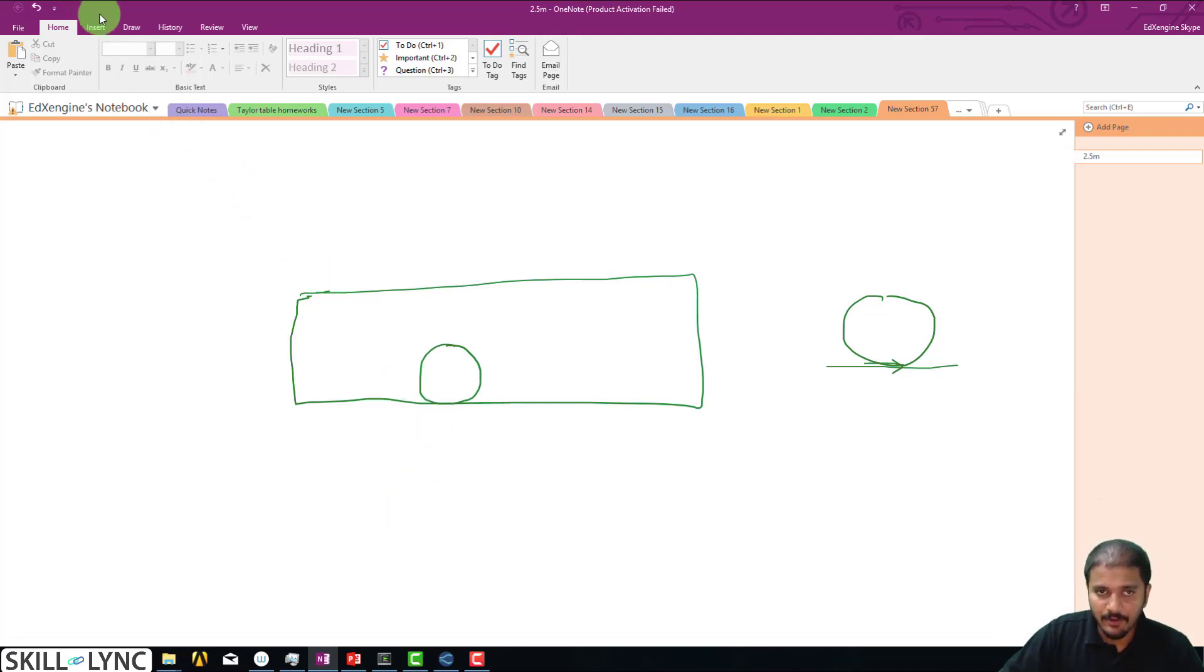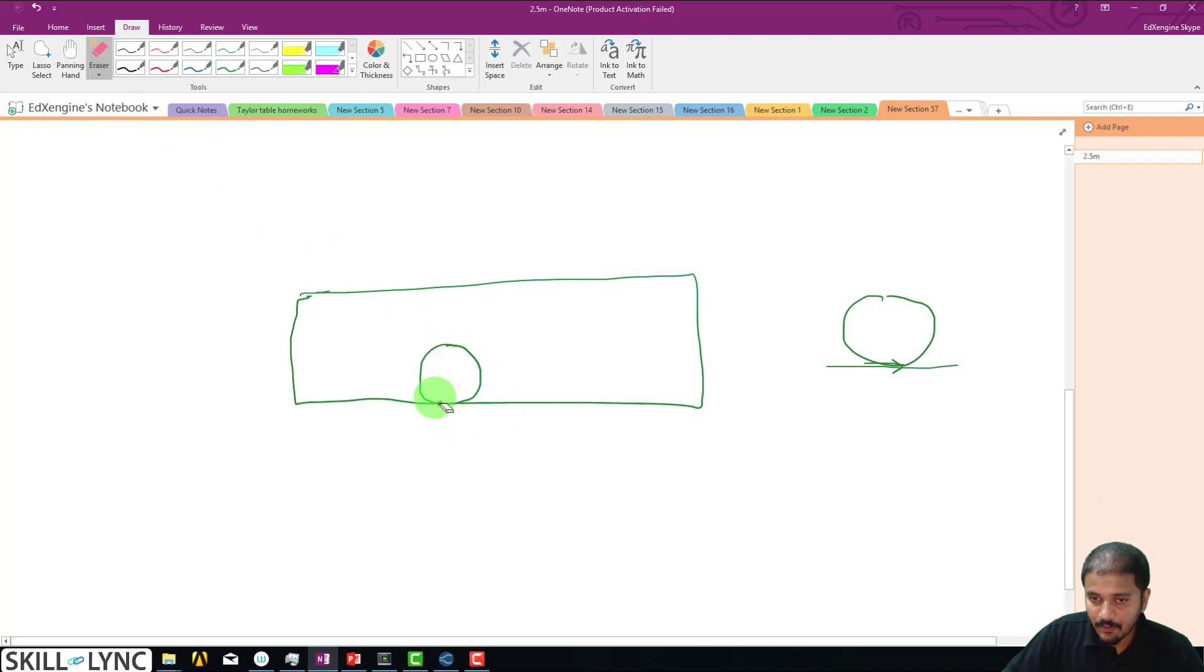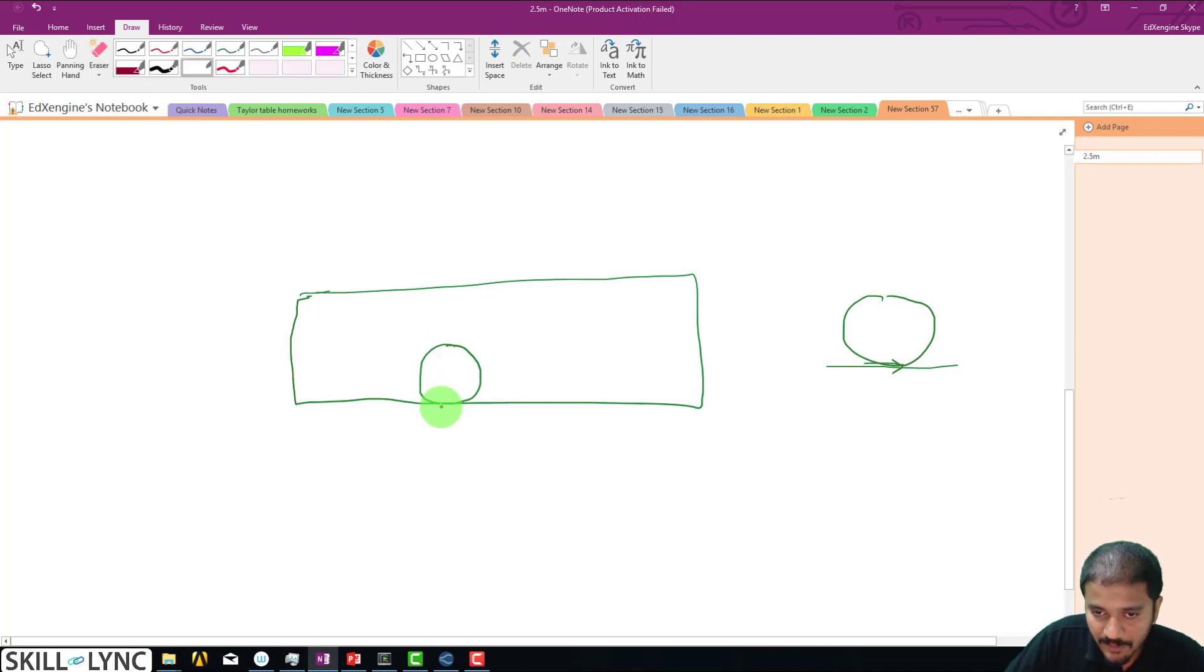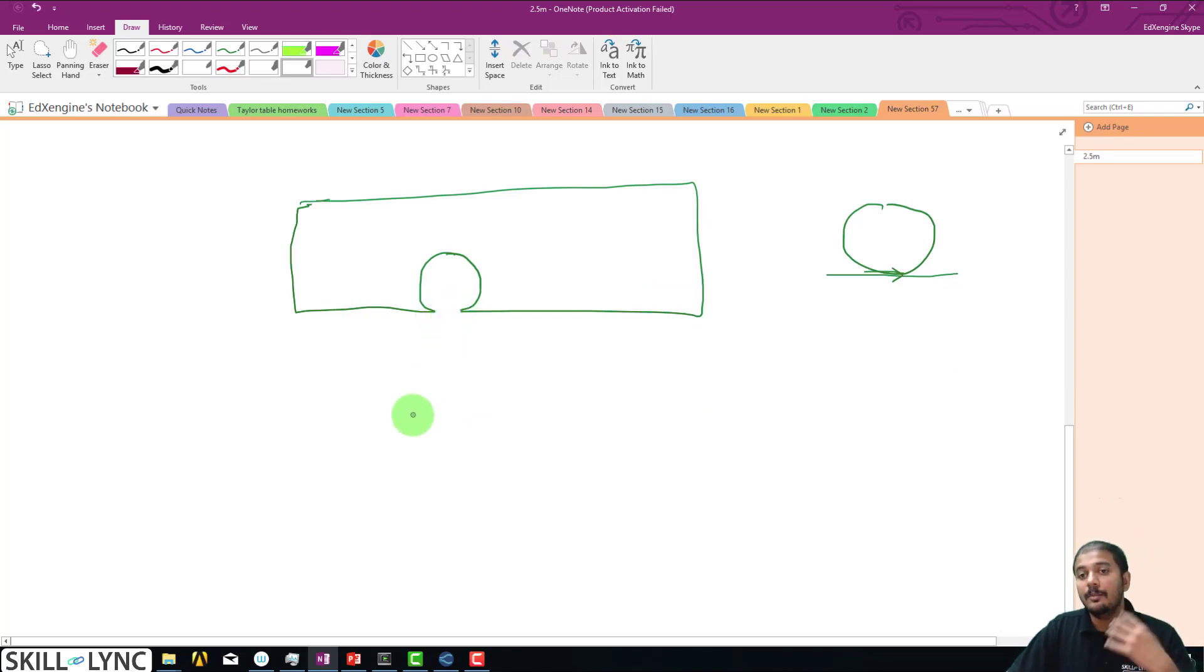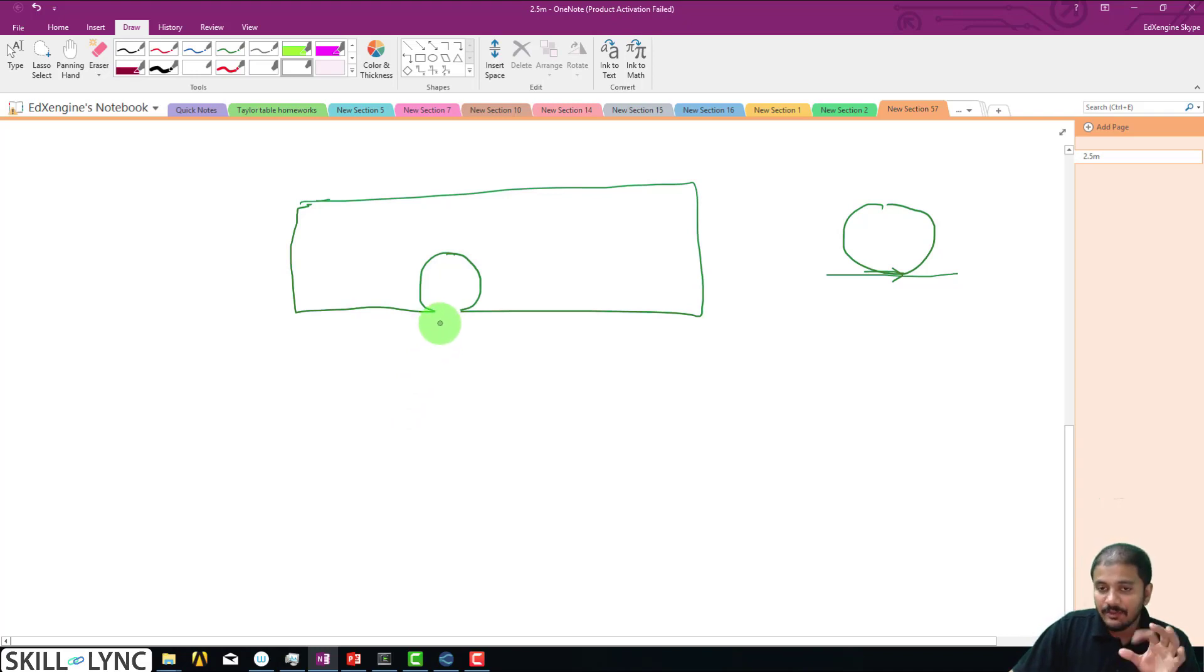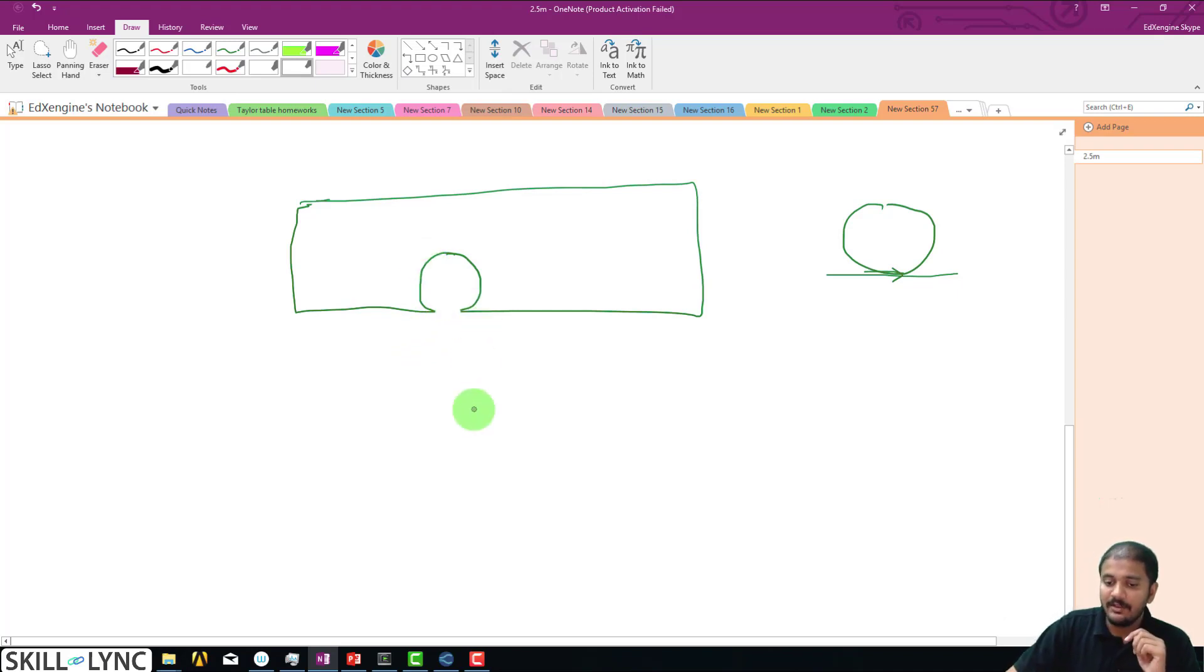We are going to do the same thing, but instead we are going to delete this particular portion. So this is what we are going to be doing - we are kind of doing a Boolean operation. This way we are modeling the geometry more accurately, and because of this you actually have this flat portion.